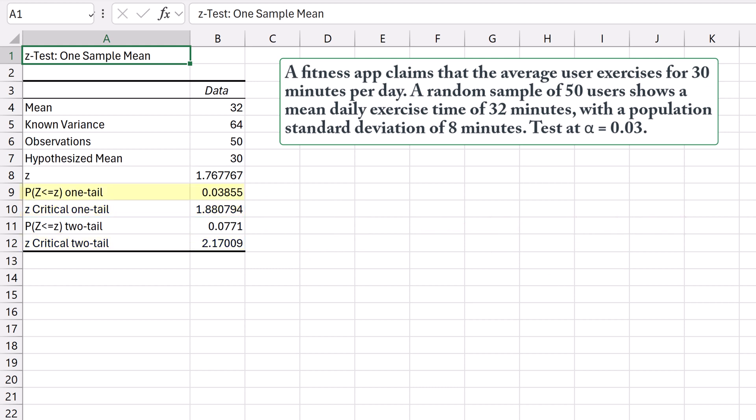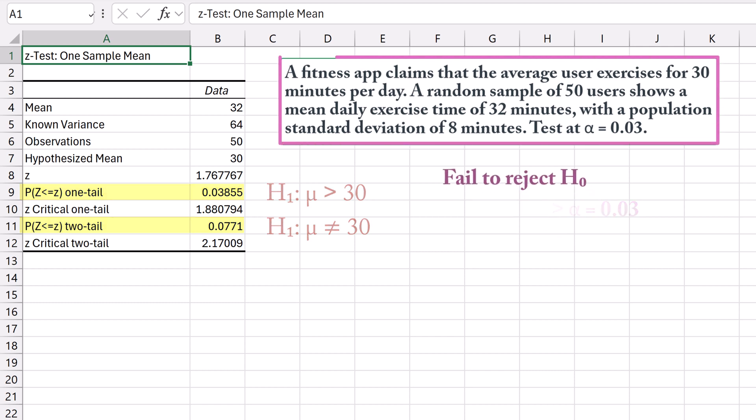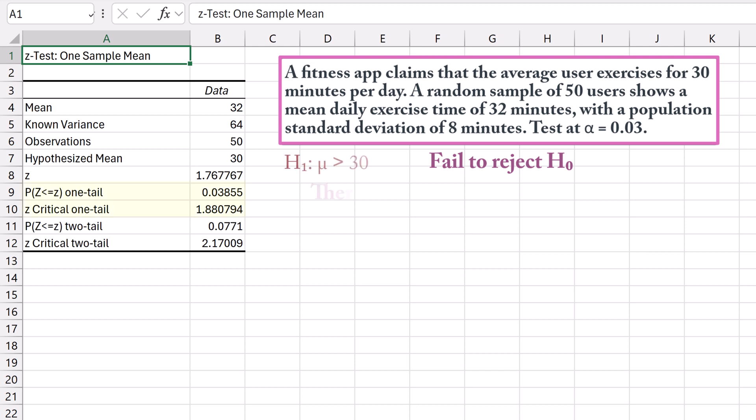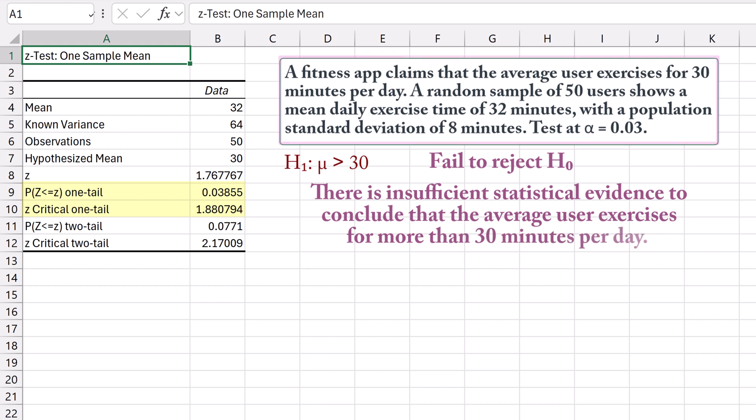Likewise, the p-values for both 1-tailed and 2-tailed tests are greater than an alpha of 0.03. This corroborates our decision not to reject the null hypothesis in either case. In the context of the fitness app example, there is insufficient statistical evidence to conclude that the average user exercises for more than 30 minutes per day.